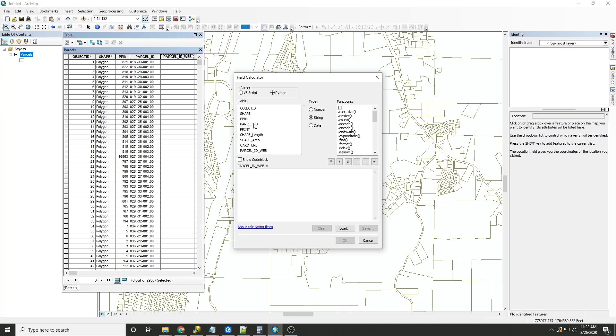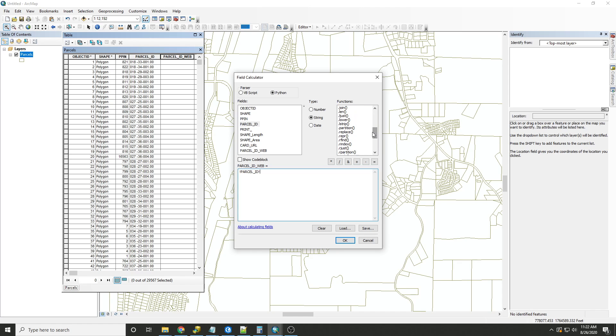Now, under the field, the first thing we'll do is select the field that we would like to replace. And for this, we're replacing the parcel ID. And now we'll select the string function called replace.